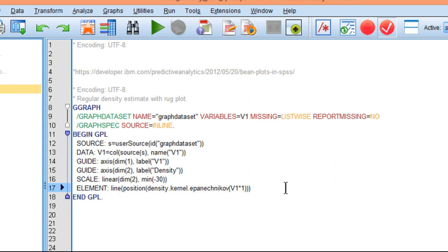I would say it's a fairly common technique. It's the default in SPSS. For those of you who know for the loess regression, you might be familiar with that. This is the default.